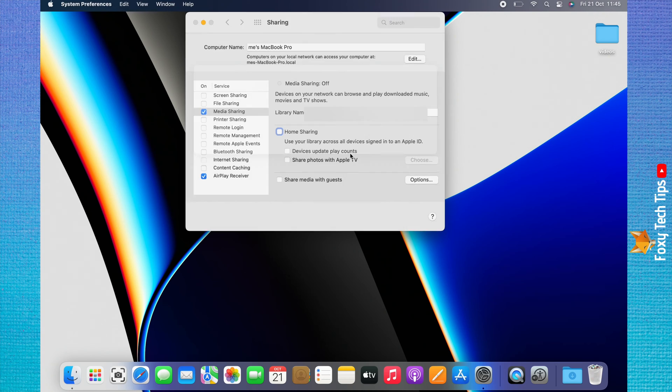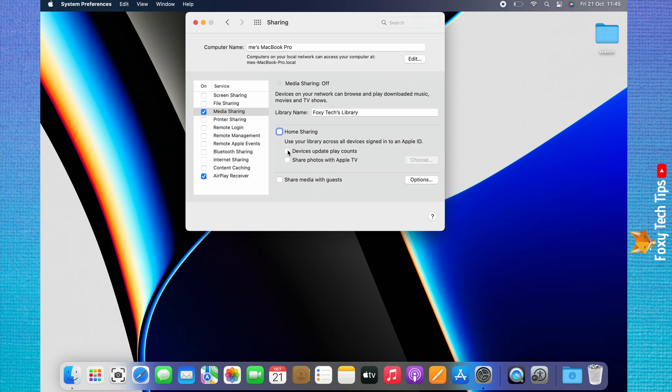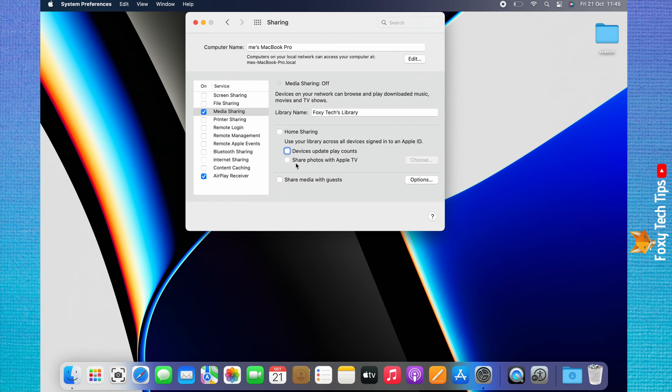You can choose whether playing your media on other devices will increase the play count or not by checking or unchecking the checkbox to the left of Devices Update Play Counts. You can click Share Photos with Apple TV to share your photos with your Apple TV.